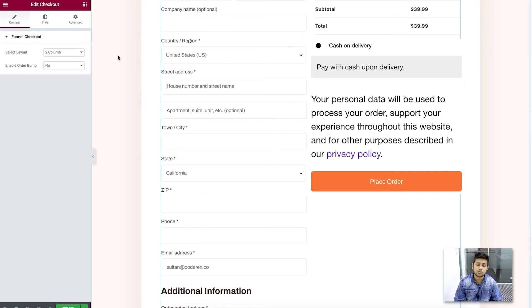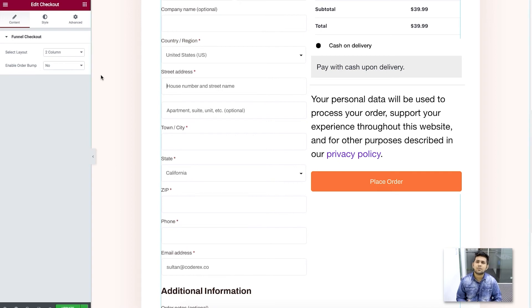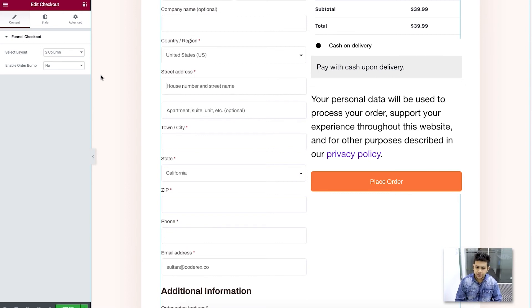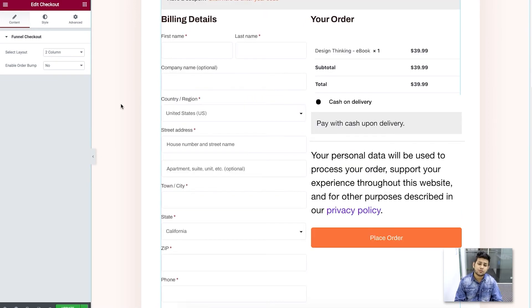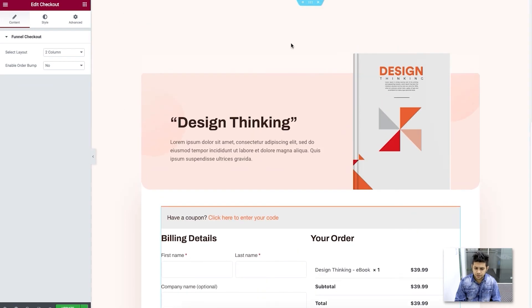Once you click on the checkout widget, you can choose to use single column layout or two column layout. There's also an 'Enable Order Bump' option — choosing yes or no here won't have effect right now because you haven't assigned a product to the order bump. To assign a product to the order bump, you have to go to the configure step in checkout and enable it there and assign a product. Here we just give you the option to enable or disable it and make minor changes. I'll show you how to use the order bump properly in one of my next videos.